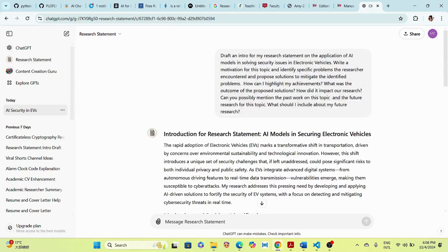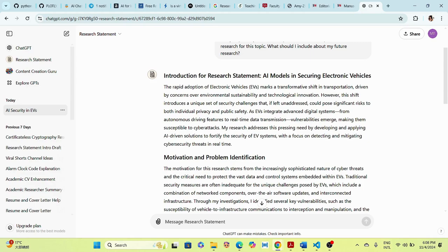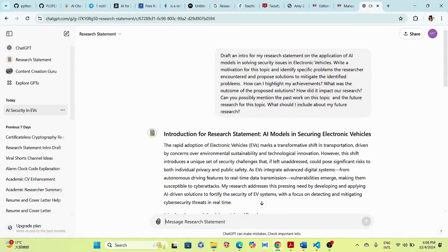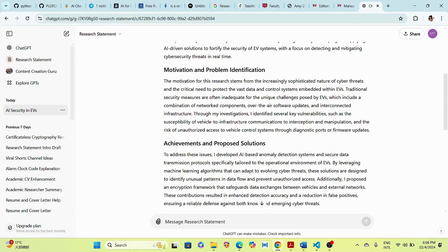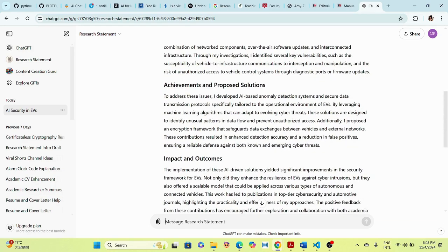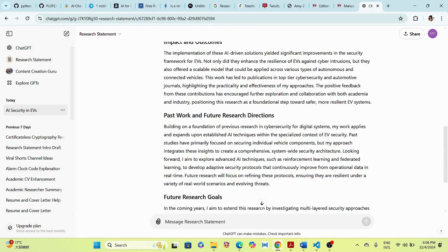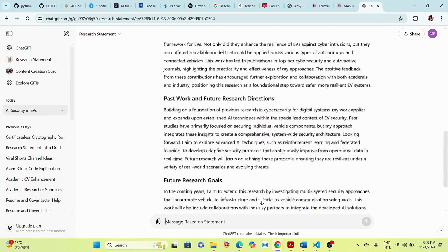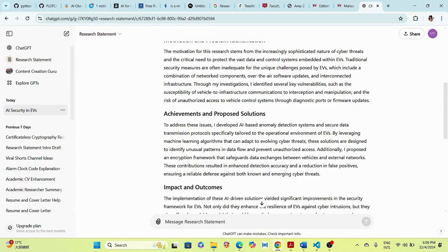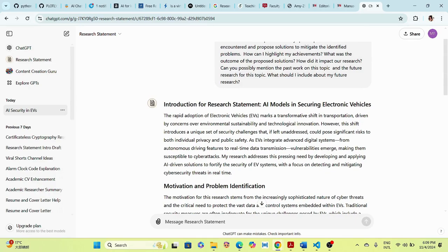We can copy the generated text, but you need to make some edits. It covers the introduction, motivation, and problem identification — talking about cyber threats. For achievements and proposed solutions, it mentions leveraging machine learning algorithms to adopt to evolving cyber threats. Past work builds on previous research in cybersecurity. Since you know your research area well, you can copy this as an intro.